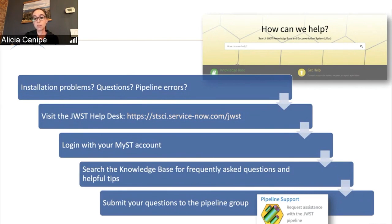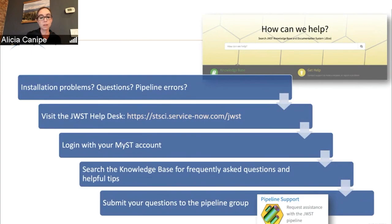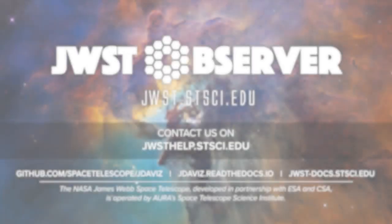In particular about the pipeline, you would submit it to the pipeline support card shown there. Otherwise, you can also find links for the different instruments or proposal planning tools.